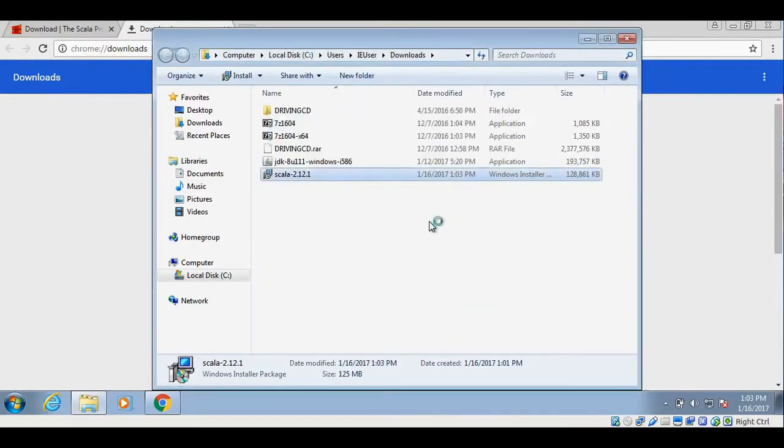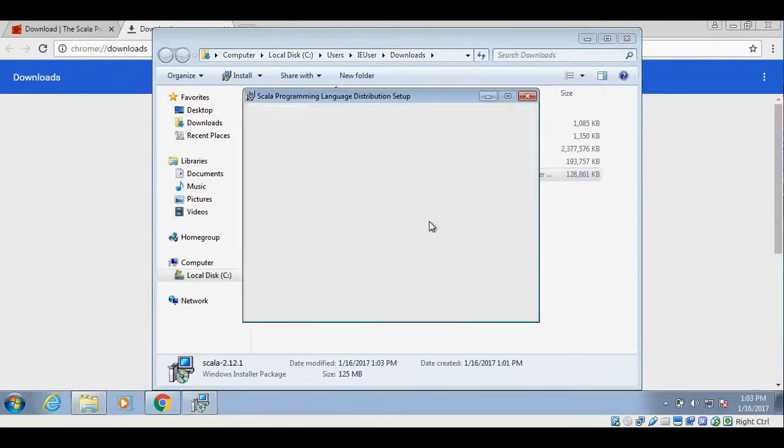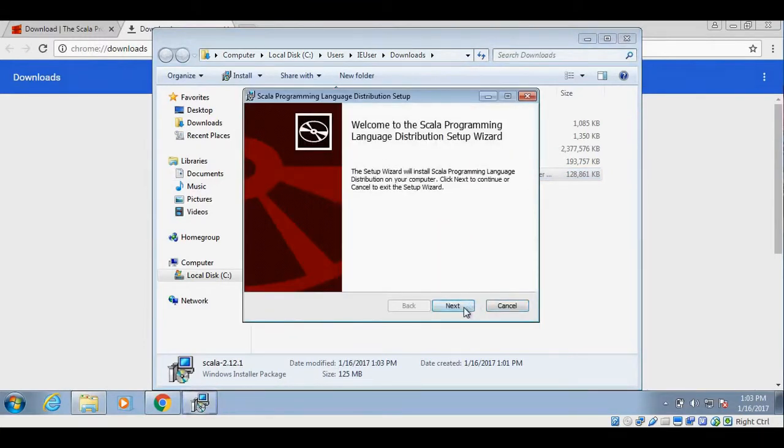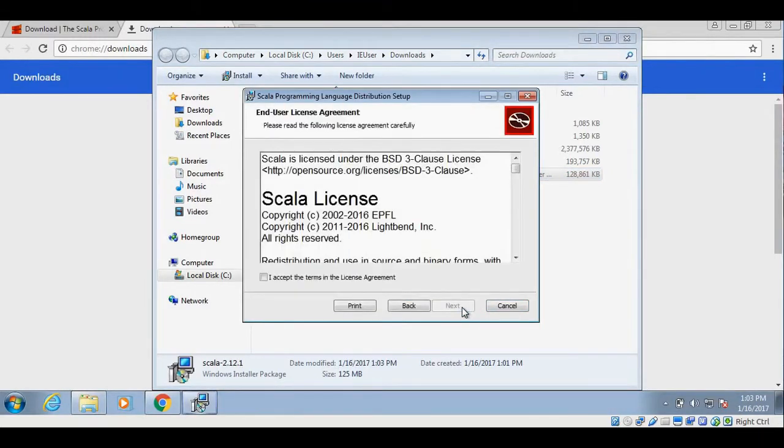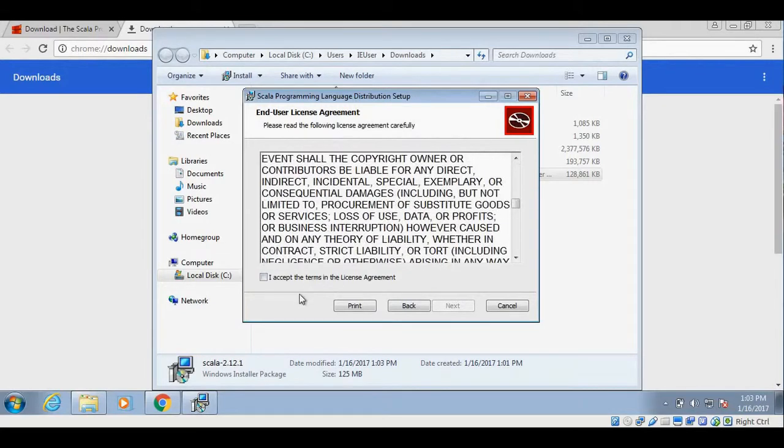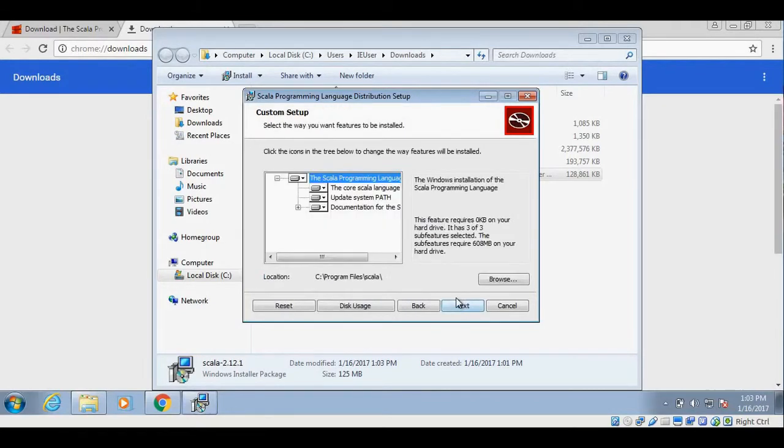Let's execute it to install Scala. Click on run. It has opened the setup. Click on next. So it will ask for the license. Accept the license. Click on next.